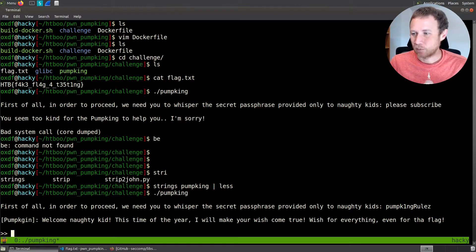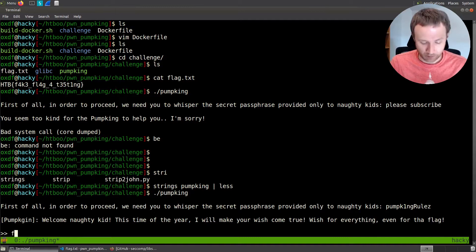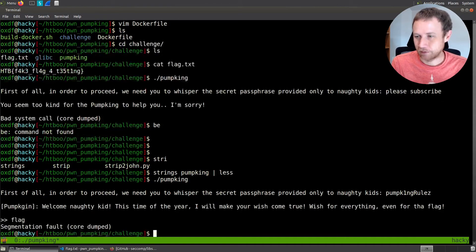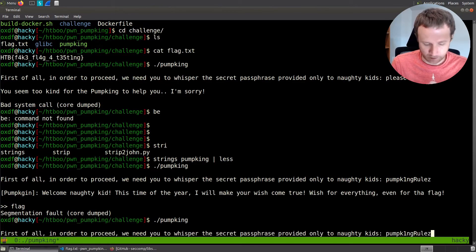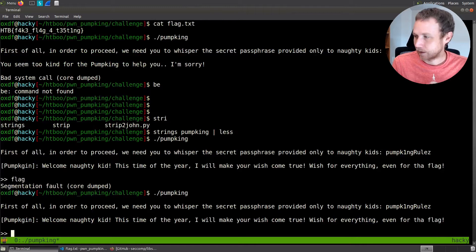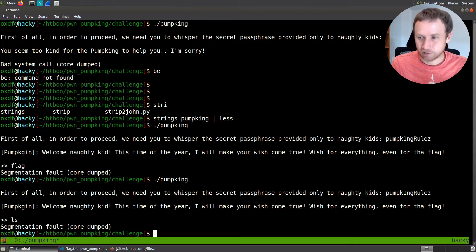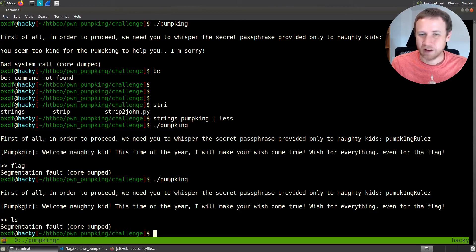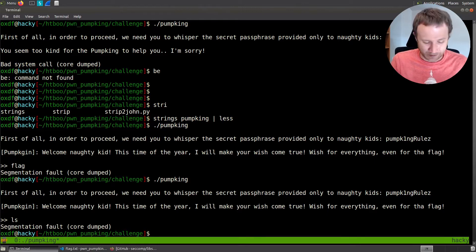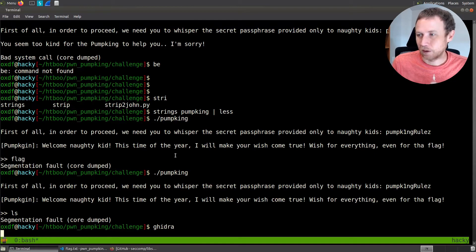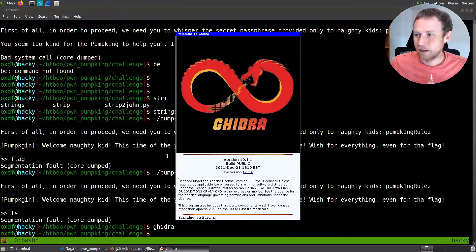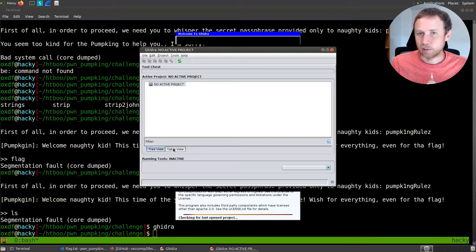And it let us in. So we got the password without even doing any reverse engineering yet. So it says, welcome naughty kid. Make your wish come true. Wish for everything, even the flag. So we'll say flag, and it just crashes. We can say, let's paste that again. We can say ls, maybe it's the command. No, not going to work. Okay. So at this point, it's probably time to open up Ghidra, right? So figure out what's actually going on. We'll open up Ghidra here.